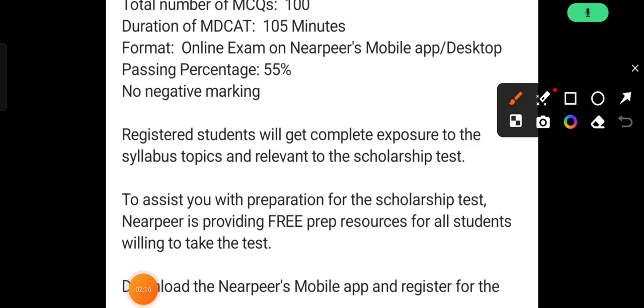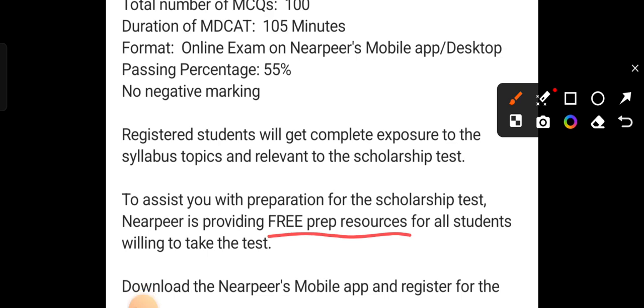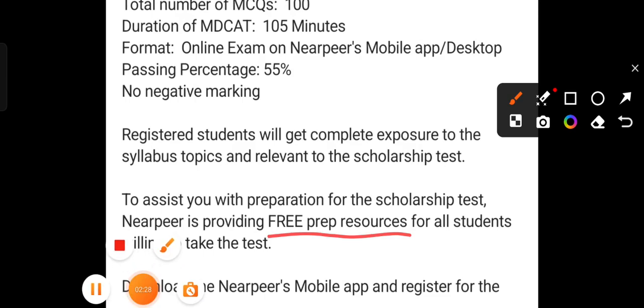They have also told that if you register for this test, they will provide relevant free preparation resources. You need to download the NearPeer mobile app and register through it.